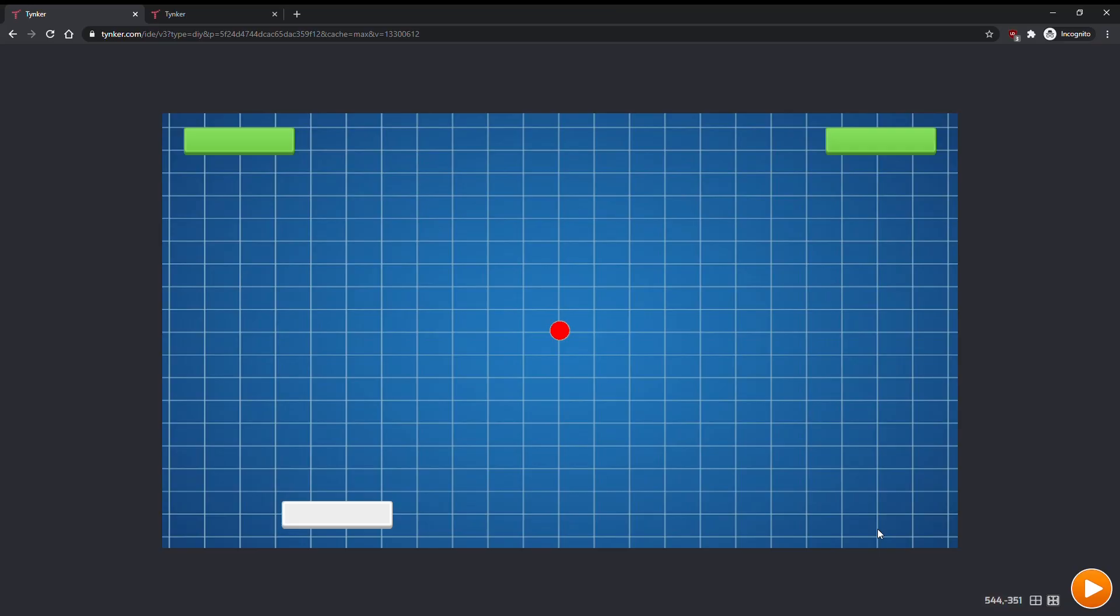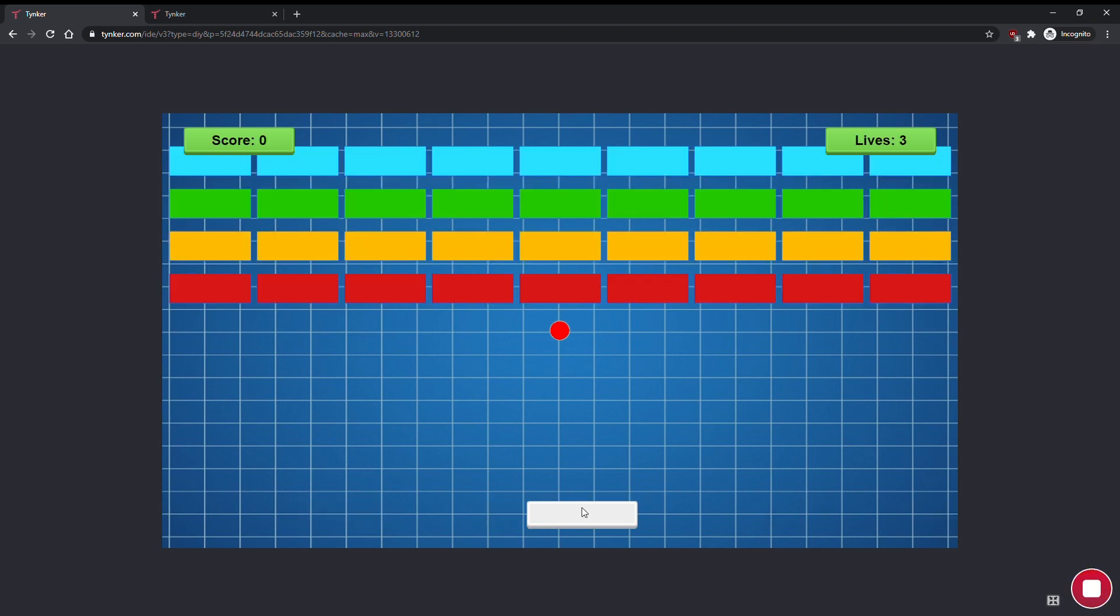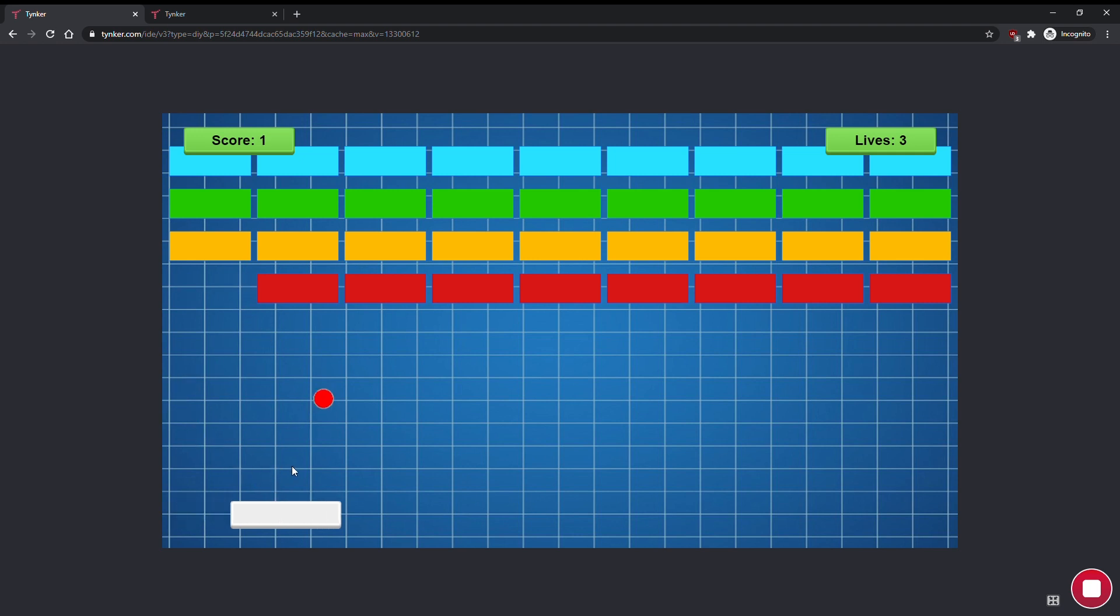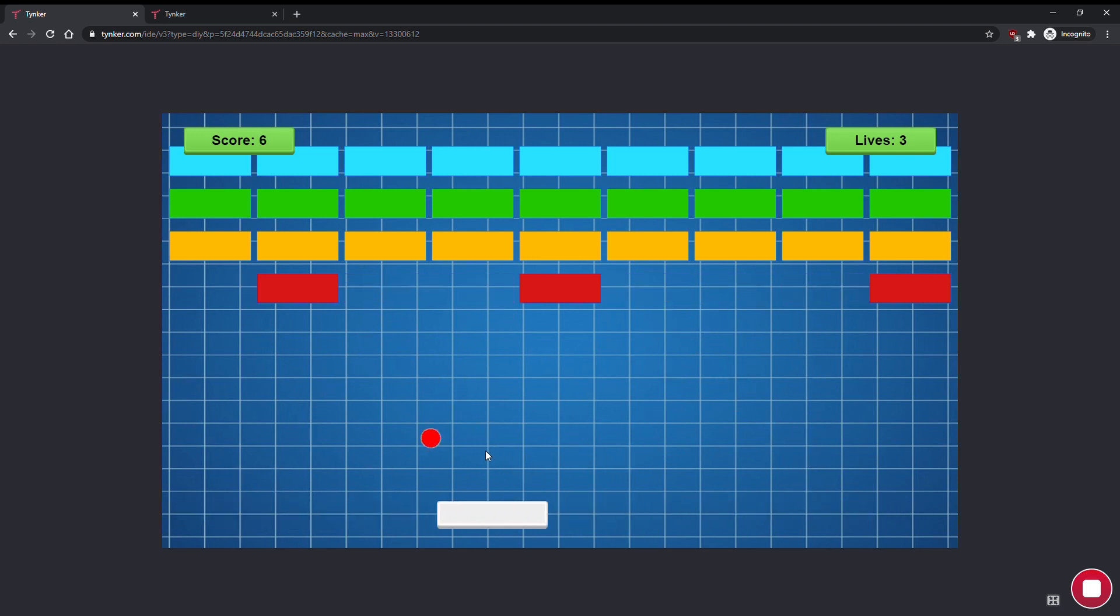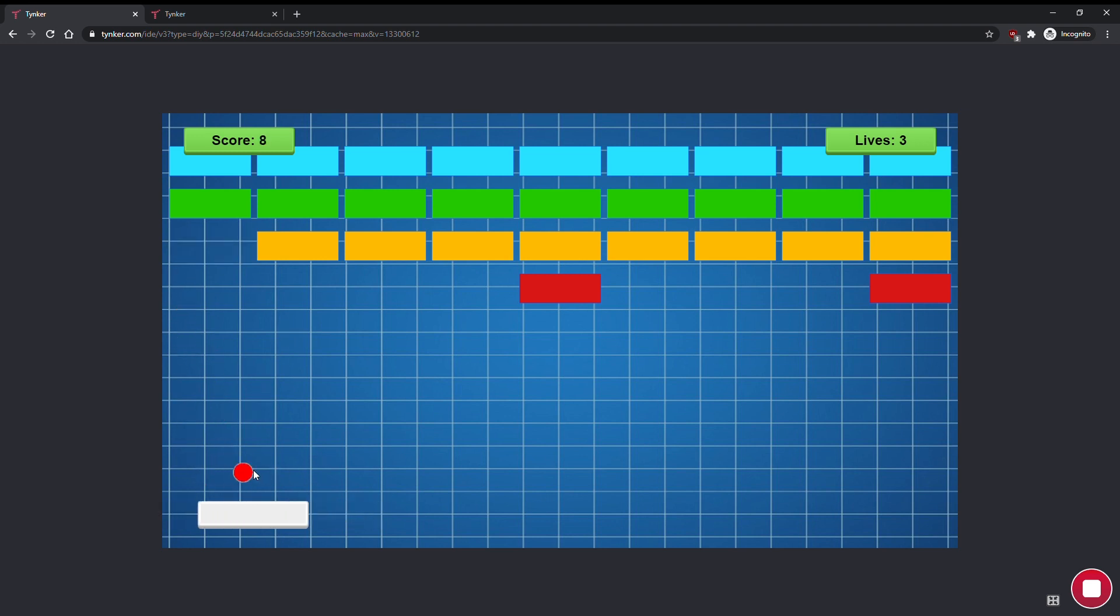Hi everyone, this is Henry from the Tinker dev team, and today we'll be making a brick breaker game with Tinker. In this game, you use a paddle to bounce a ball so that it breaks bricks. When all the bricks are broken, you win! Let's get started.